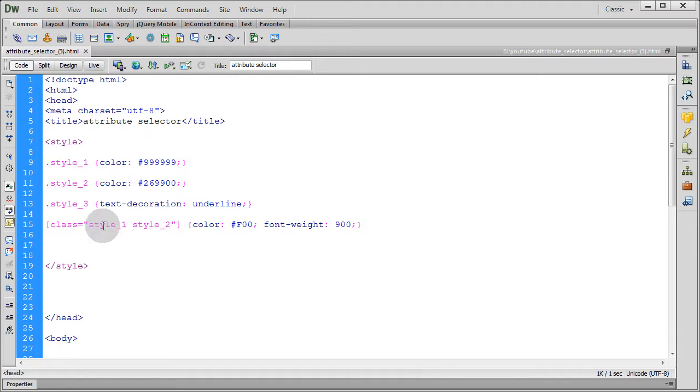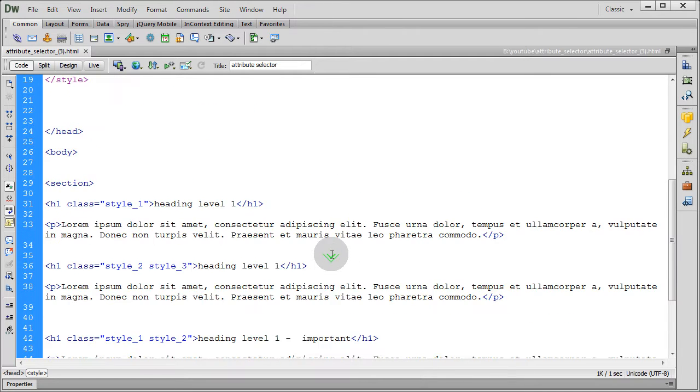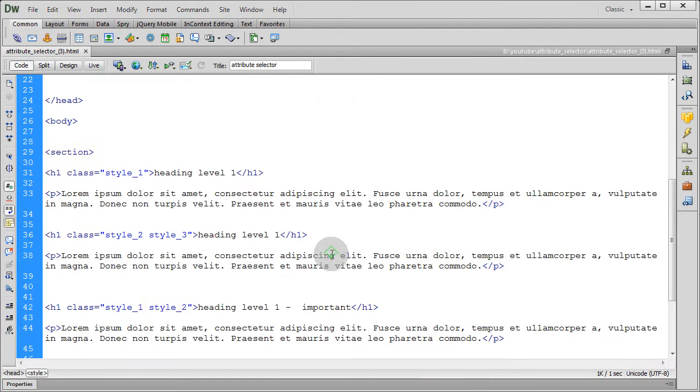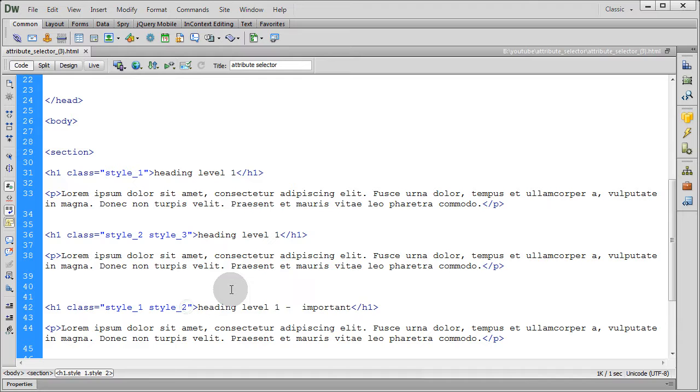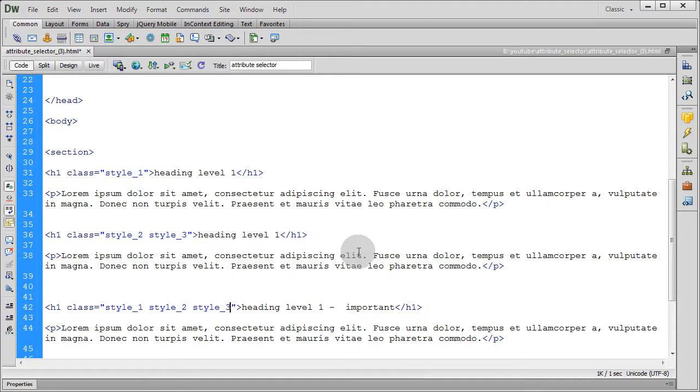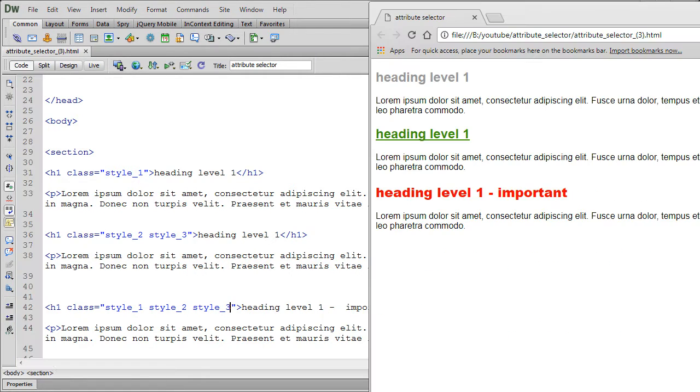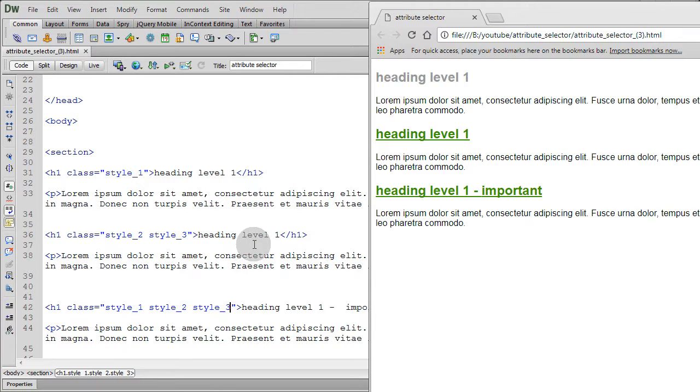So using this combination of class equals style one style two, then color and font weight. Say for example if I add style three here to the last heading in this section, save it, so refresh. You see it overrides, it's not working.